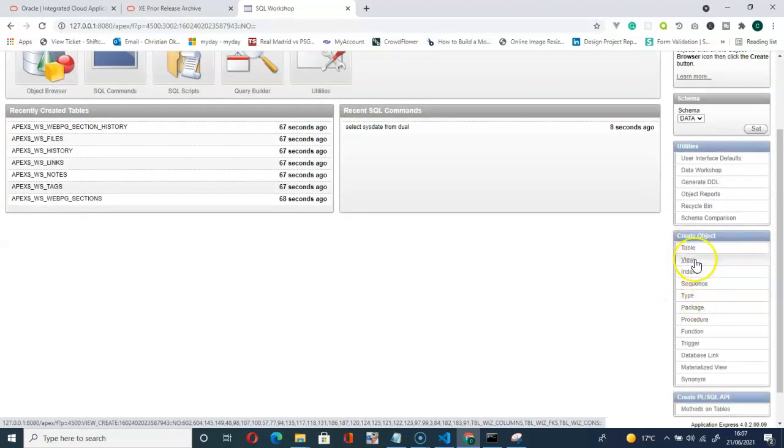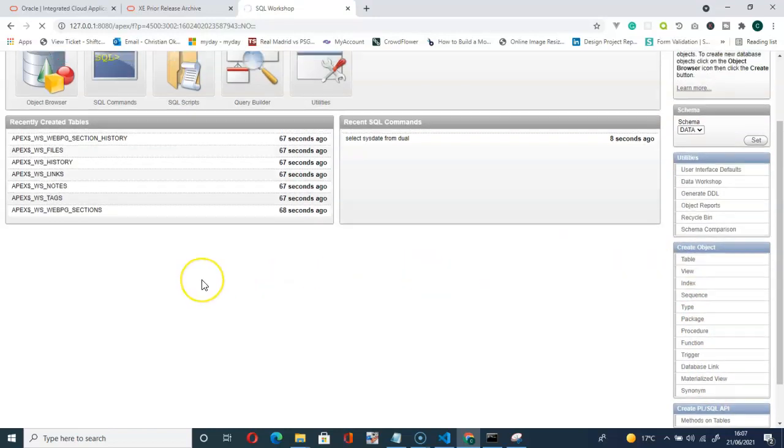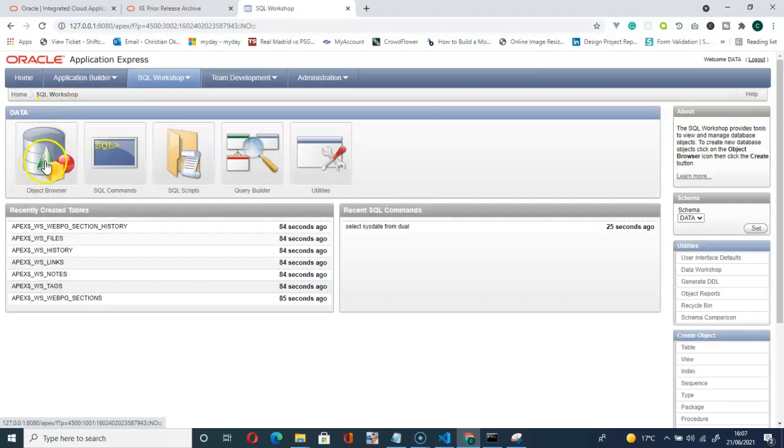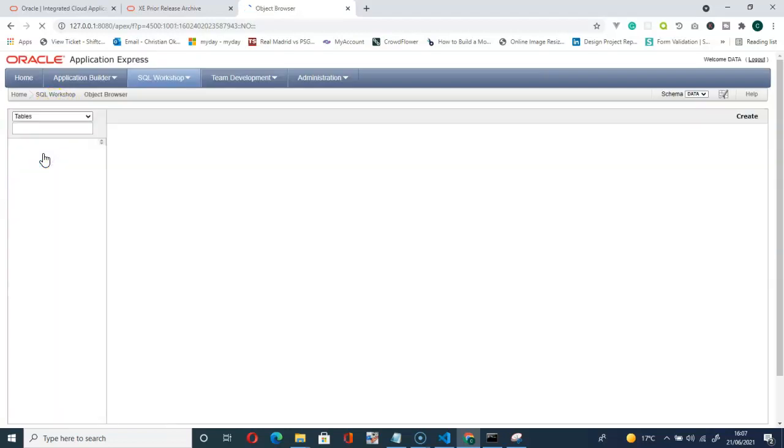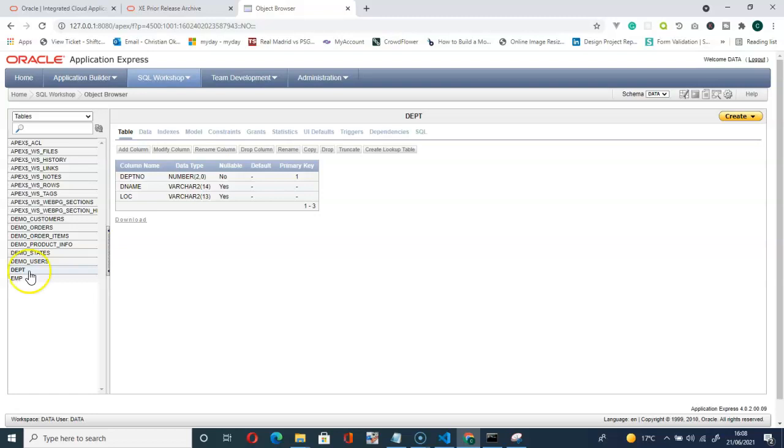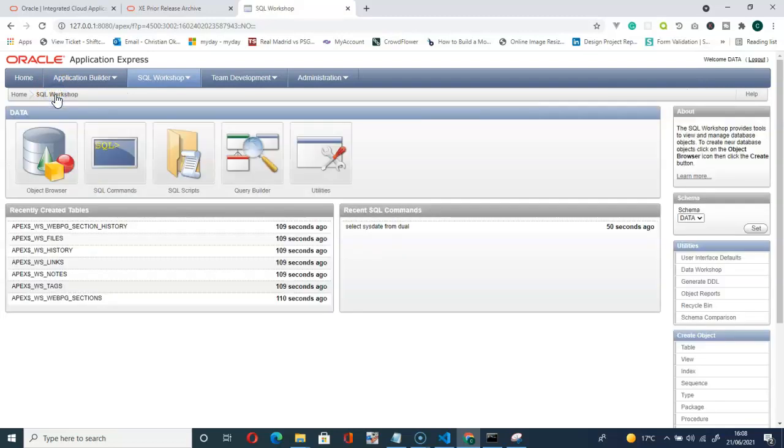Then let's go back to Workshop to create a table. Go here, you can see create object. You can create a table, create a view, index, or just click on create table and start creating your table. Let's go back to Workshop again, object browser. You can see available, already pre-populated tables. So here we have Department and we have Employee. This is the table, the data you can see within the table. And that is it.